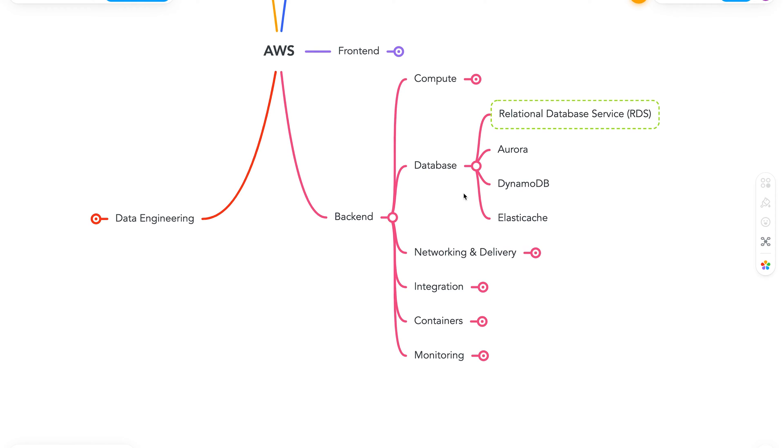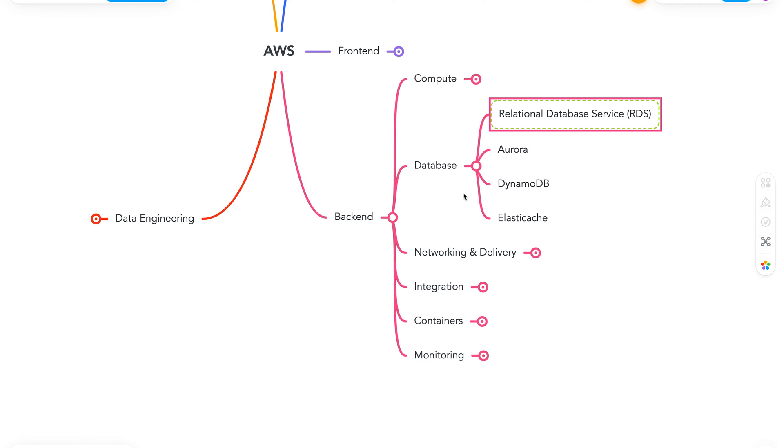So AWS has lots of database offerings, and I've just listed a few of them here. To start off, we have RDS or a relational database service. It's a managed relational database service for MySQL, Postgres, Oracle, SQL Server, and MariaDB. It's a great service to learn, and it should fit most of your SQL needs perfectly.